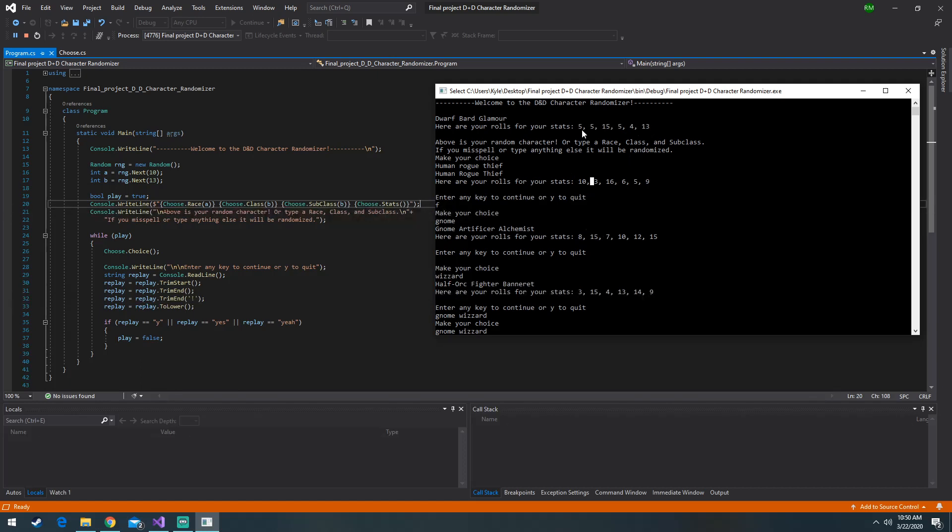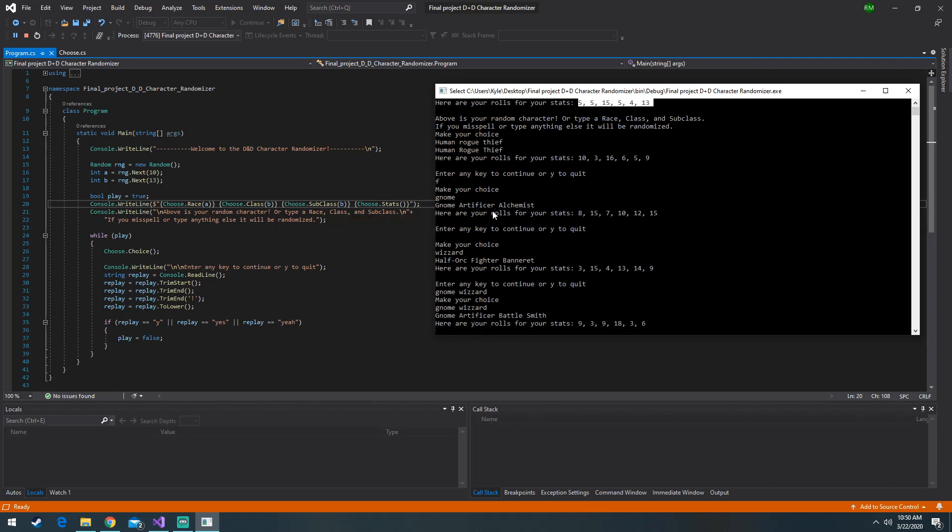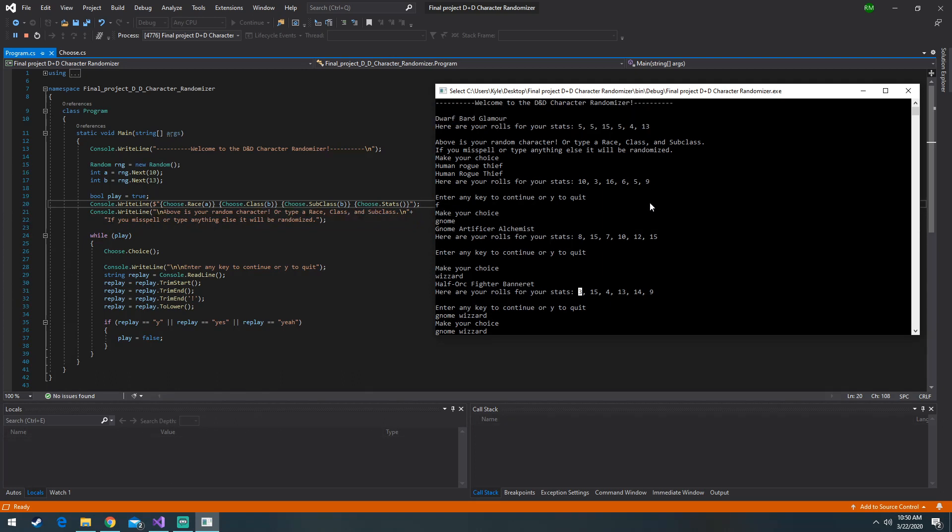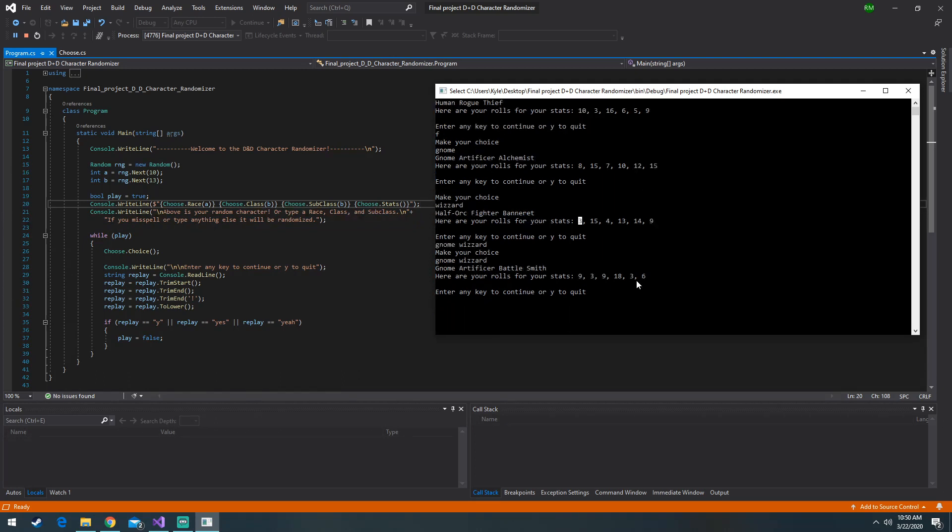So yeah, the dice rolling is based on 3 dice. You roll 3 six-sided dice. You can get 3 ones which would be the lowest stat which we have here. Or you can get 3 sixes which would be an 18 which we have here.